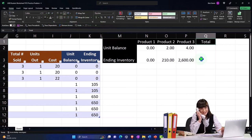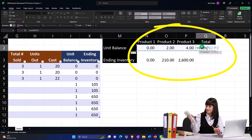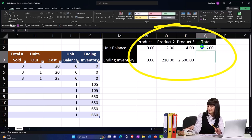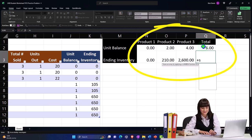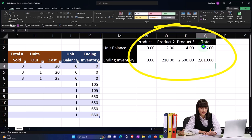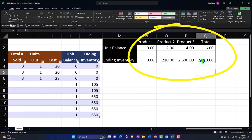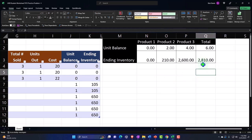We can add a Total row at the end — I'll make that black and white and centered. Then just a normal SUM formula to total the units and a SUM for the ending inventory. We can also put some borders around this. That's where our ending inventory should be.